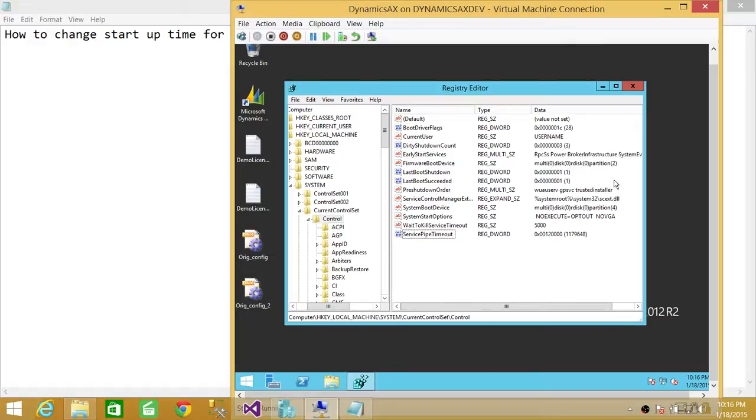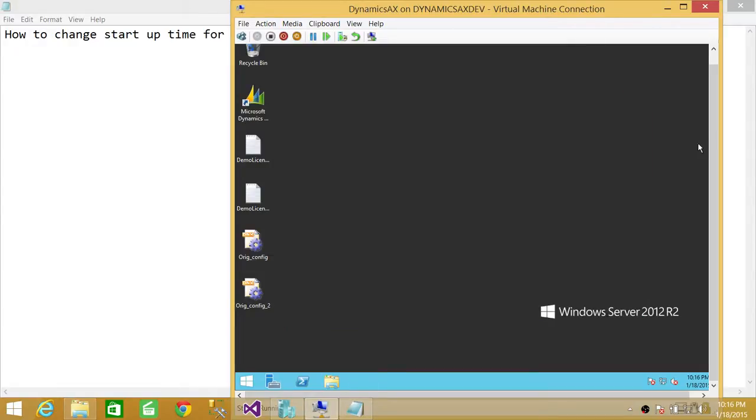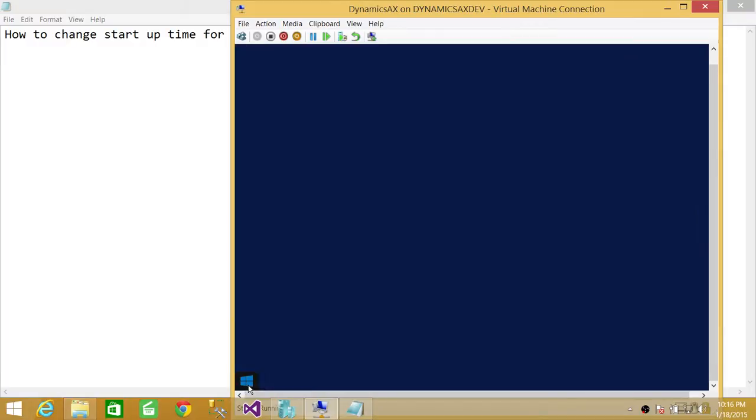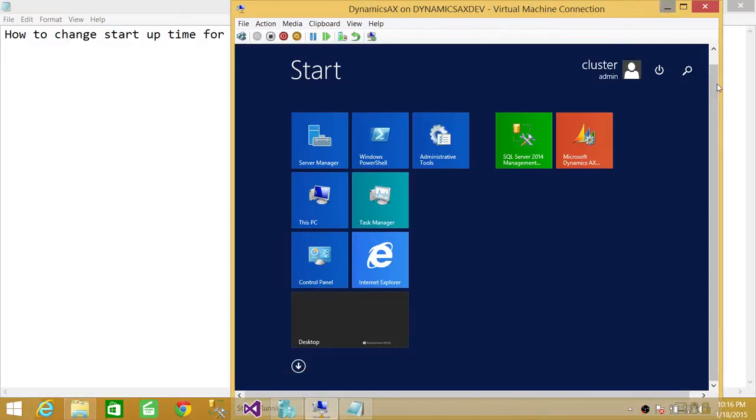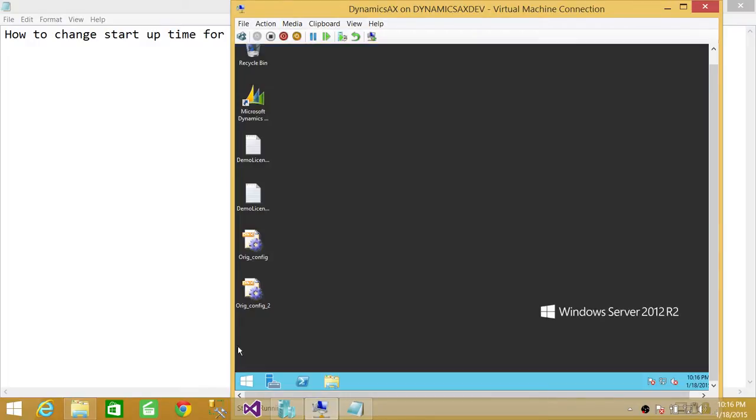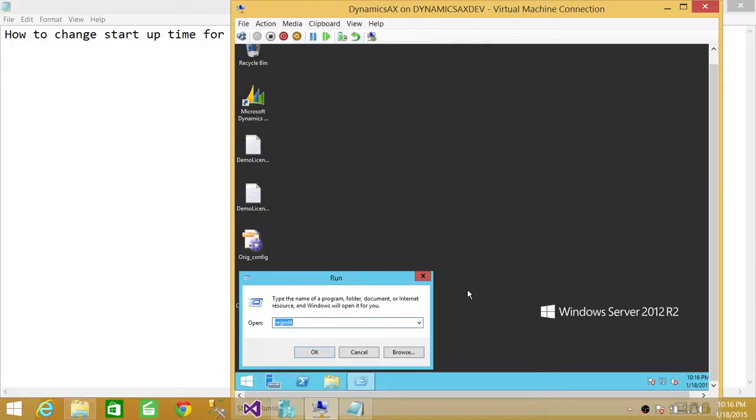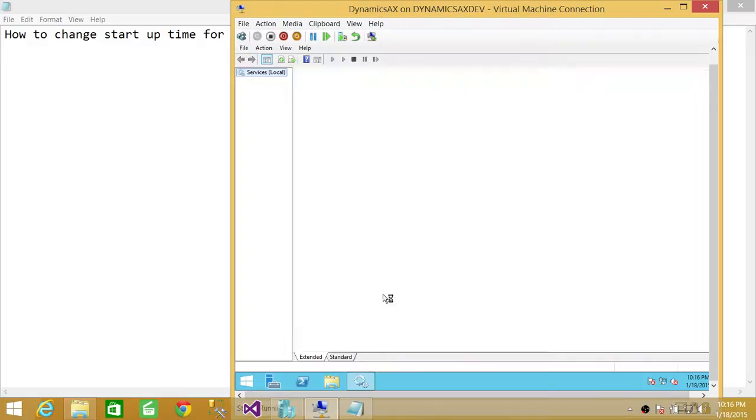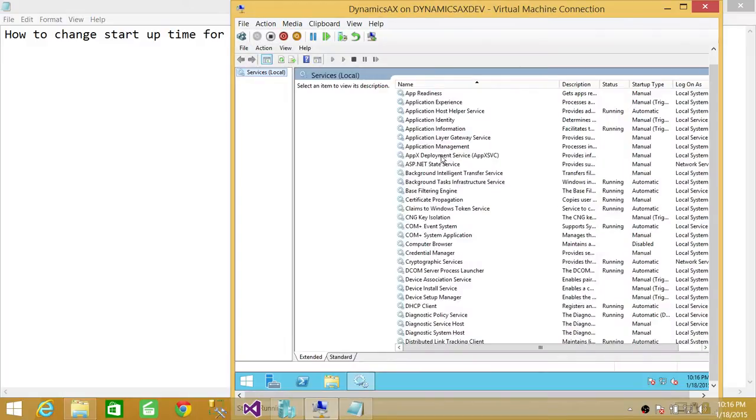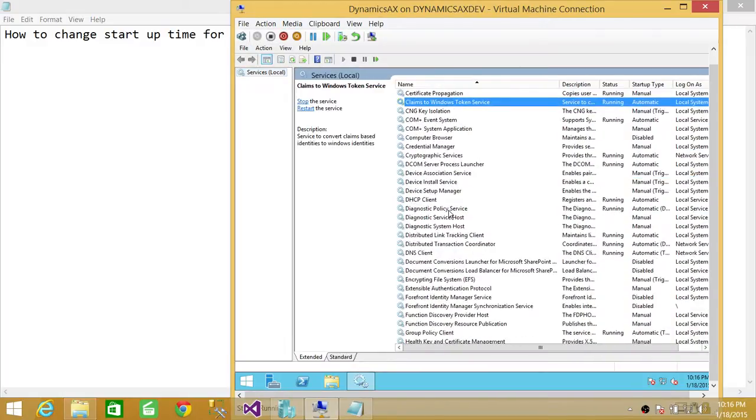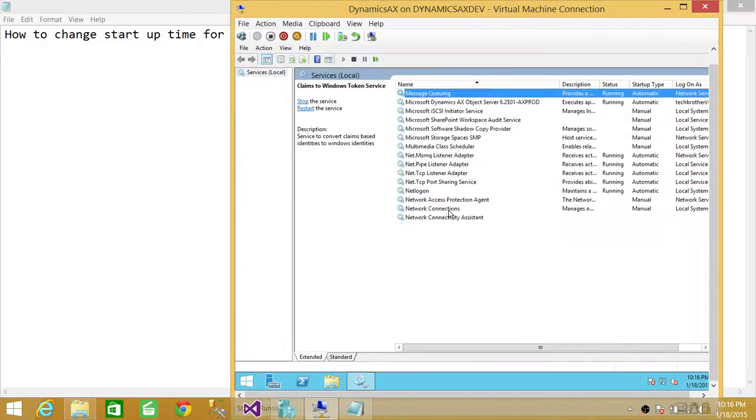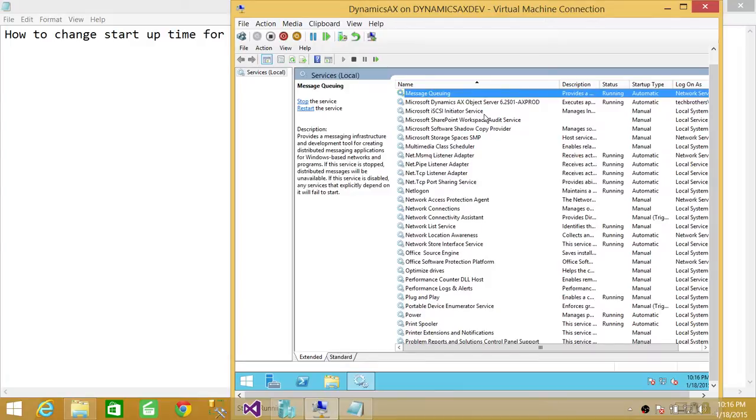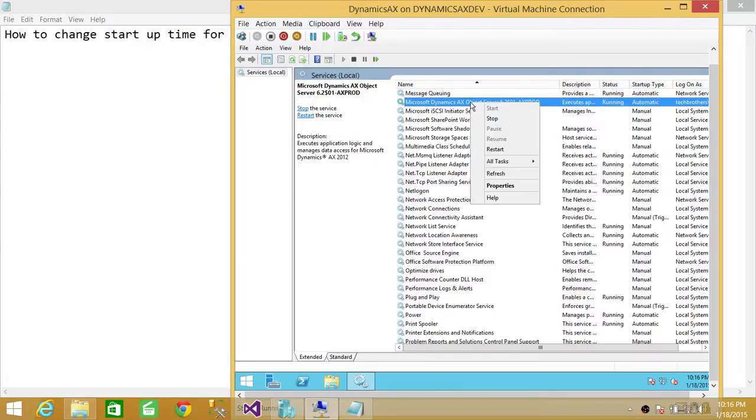So since our registry is changed, this is basically it how you do it. But we're going to go ahead and just see that if it's effective since it's Windows 2012, it might not really change much. So I'm going to go ahead and services and click OK. And go to the Microsoft Dynamics services. I'm going to right click and restart.